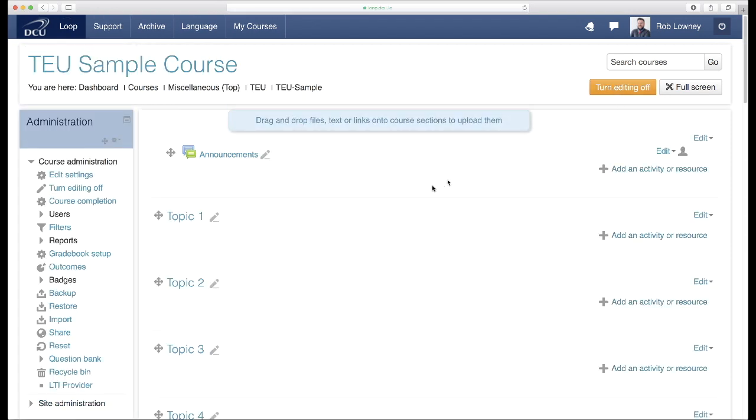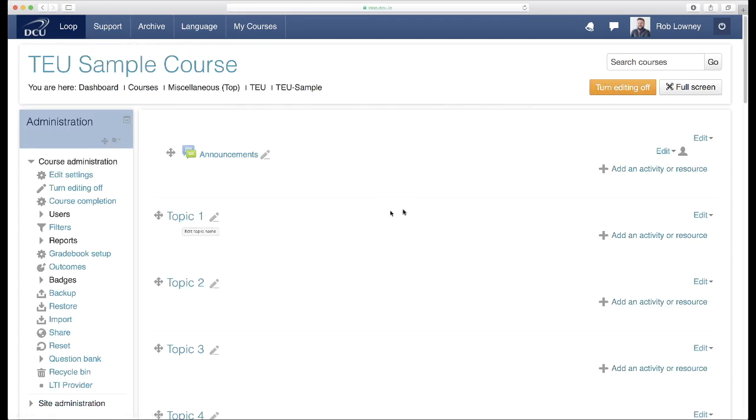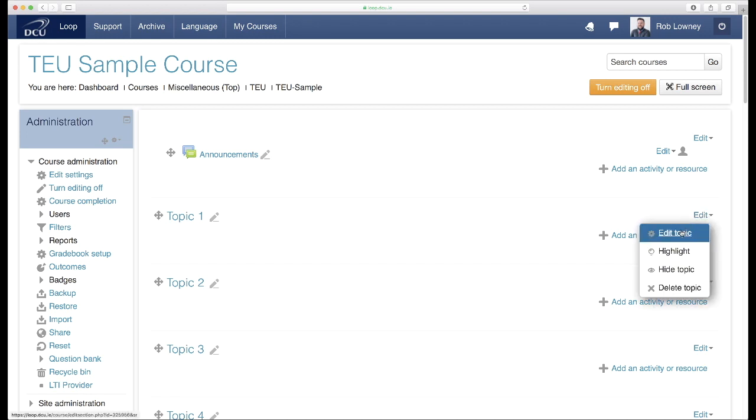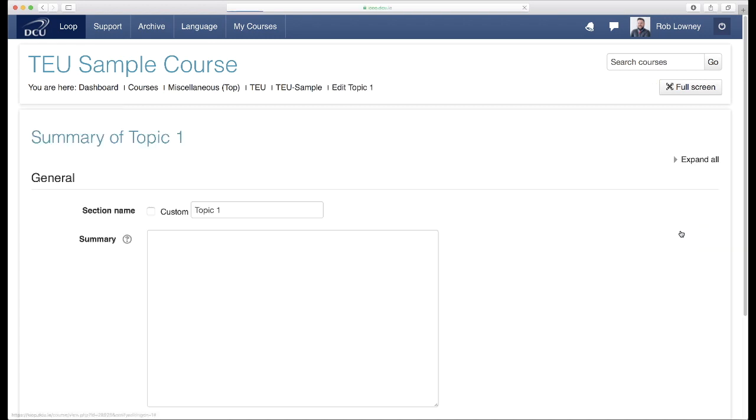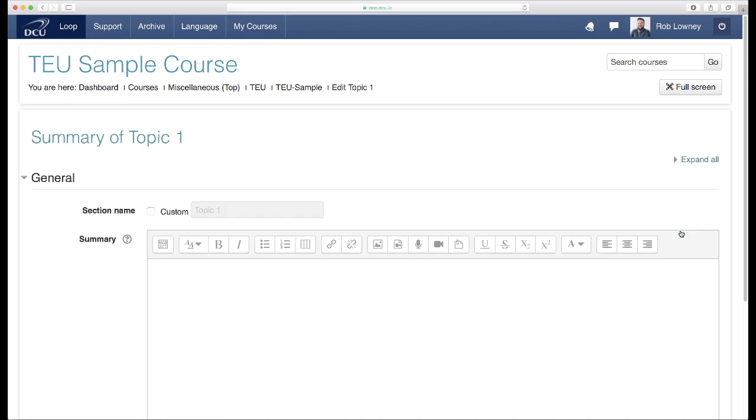Locate a blank topic or section on your page and choose Edit Topic. Enter a title for this topic, perhaps something like Supporting Your Academic Integrity.